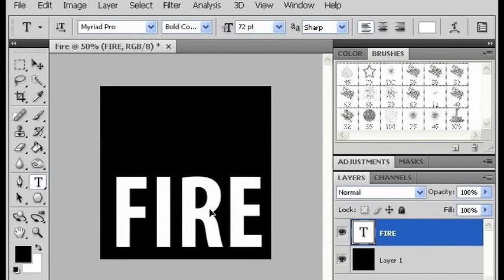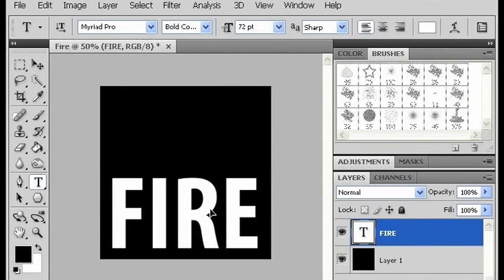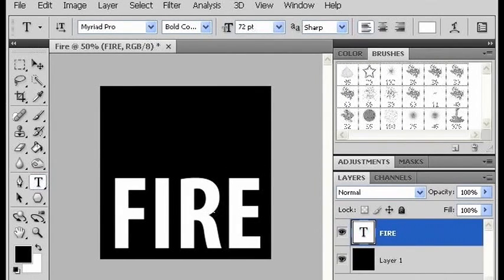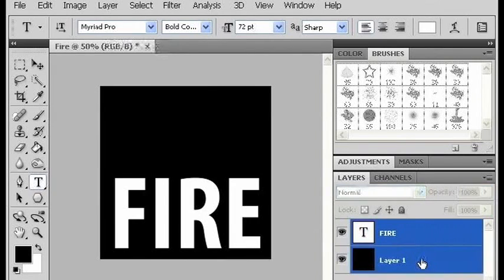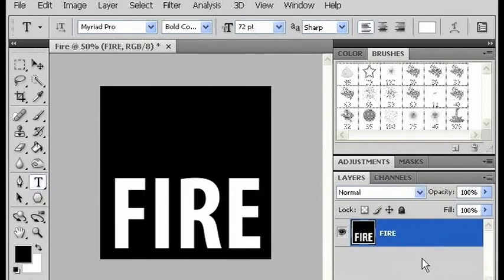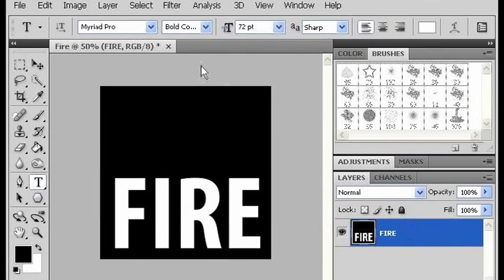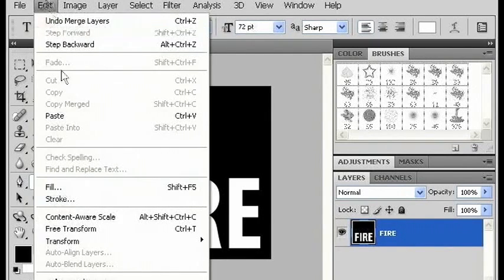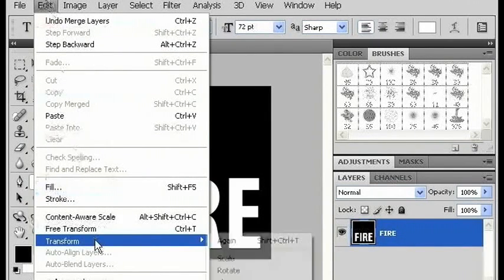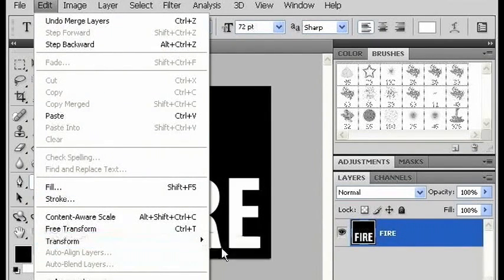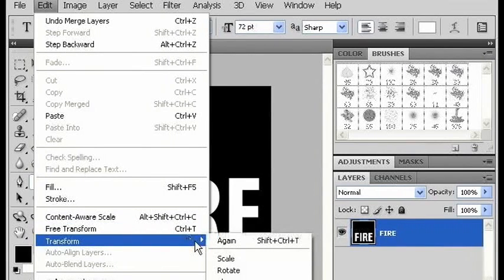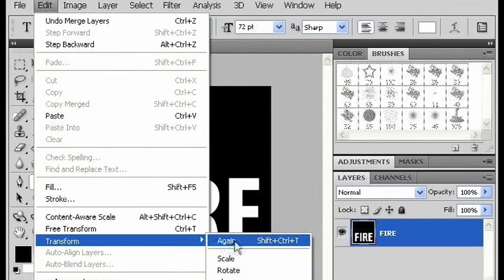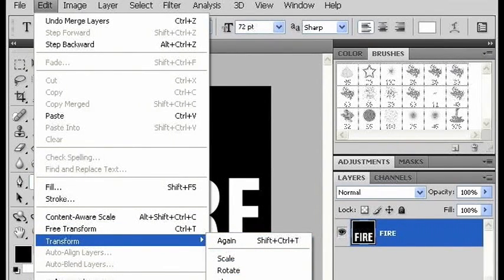So, the first thing you want to do is merge these two layers together. I'm going to select both of them and use Ctrl-E to put them on the same layer. Then I'm going to edit, transform, and rotate it 90 degrees counter-clockwise.